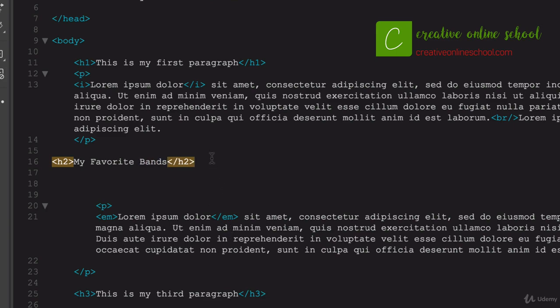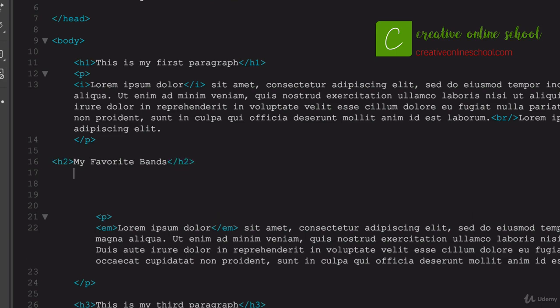And let's say we wanted to do a list of the top five bands that you really like. So after here, I'm going to hit a return. The way that we start an unordered list, now that's one with just bullets that do not have numbers next to them. So just bullet points.